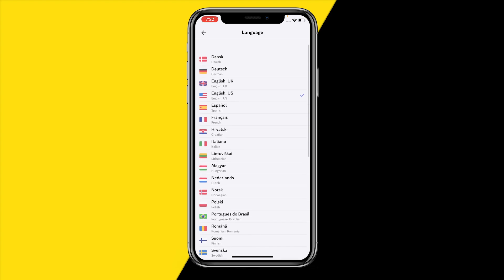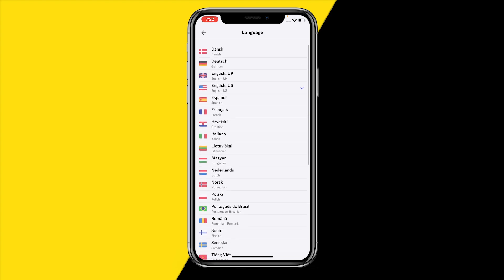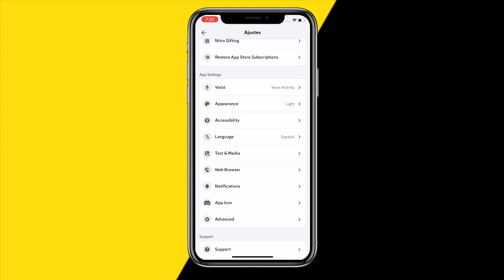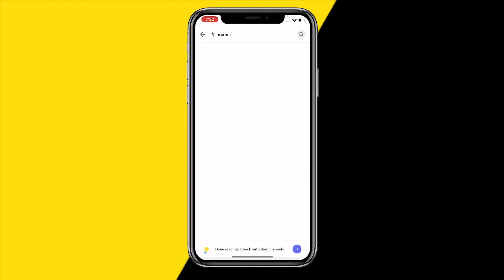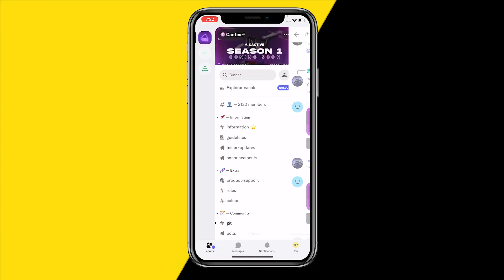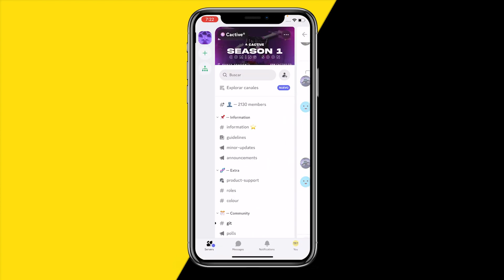You can then select any language you want. For example, I want to set it to Spanish — just click on that and now my entire app will be in Spanish once I restart it. As you can see, my entire app is now in Spanish, and that's basically all you need to do.